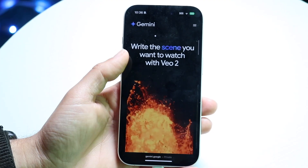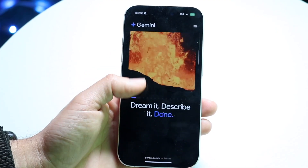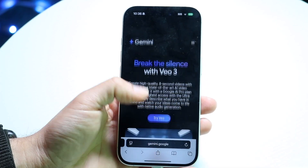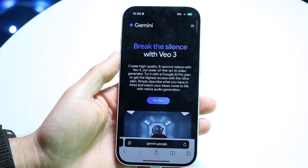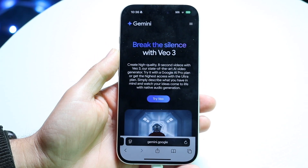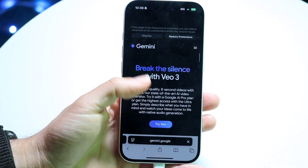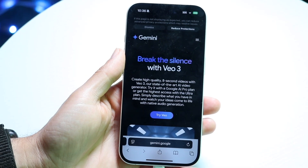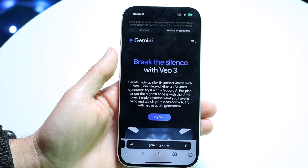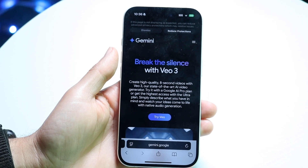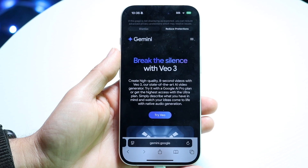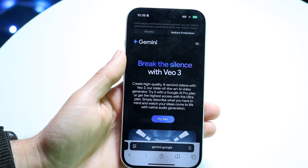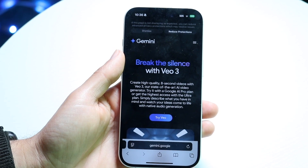If you do that and it's still not working, the next thing you might want to try is refreshing Google VO. Try refreshing the page, or try opening a new page — something like that might end up fixing the problem for you.